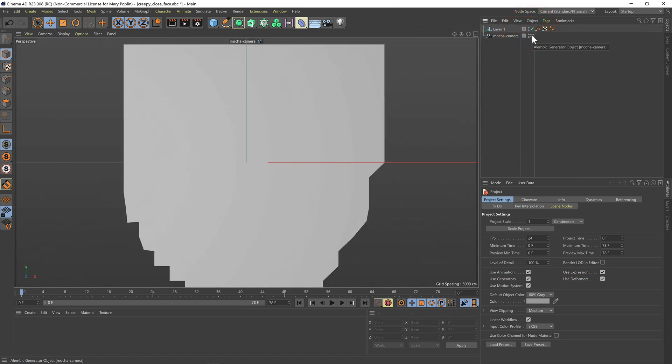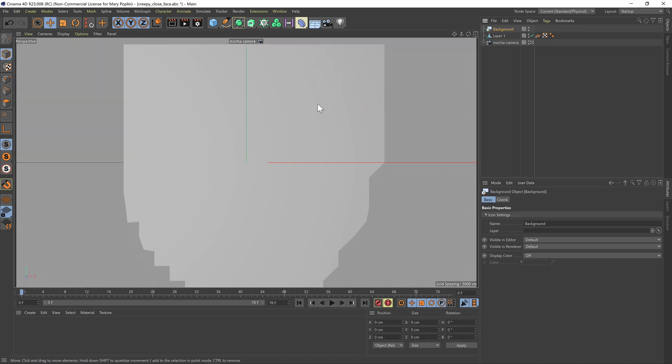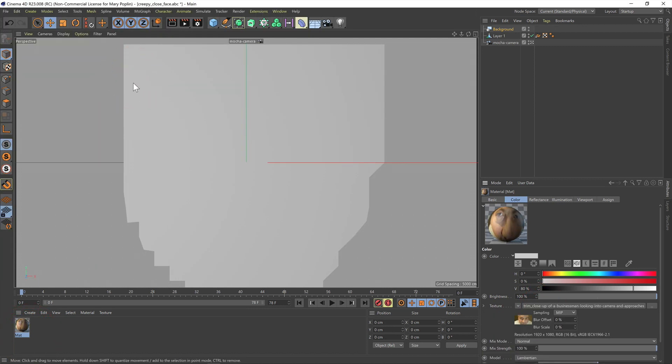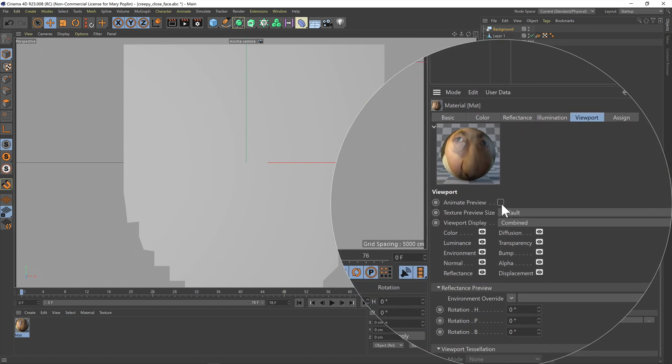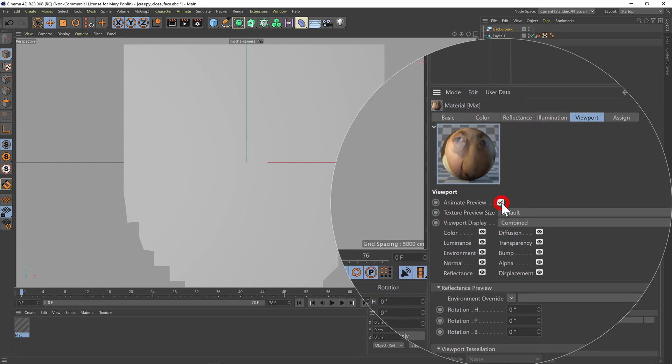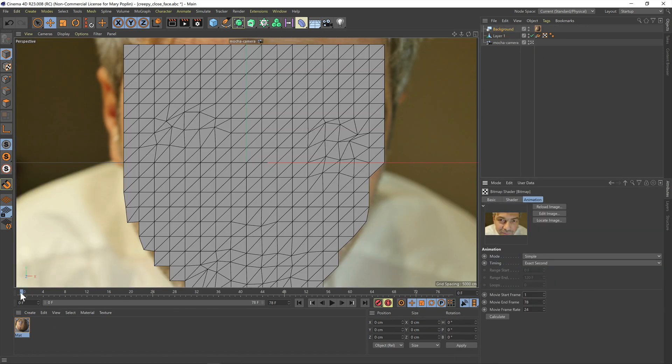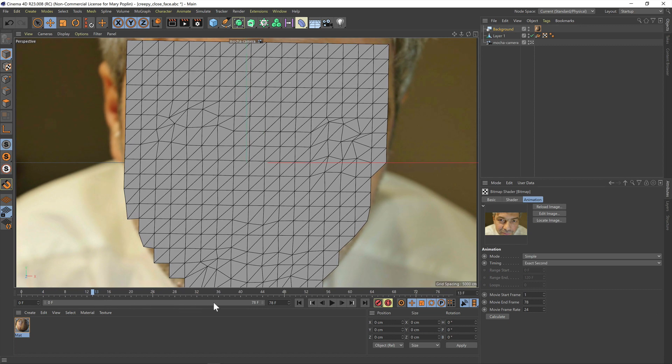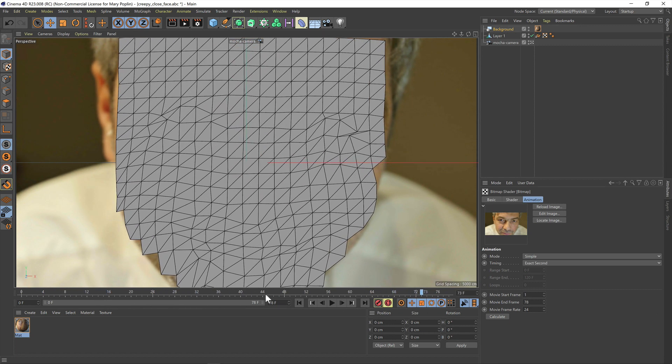If you want to make sure the mesh is lining up to your original shot you can create a new background object to show the source footage. Then in the materials panel create a new basic material and import your source footage as a texture. In the viewport options for the material make sure that the animate preview option is turned on so you can see the moving footage in the viewport and then drag the material to the background layer.